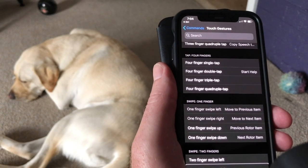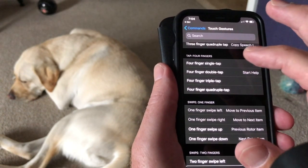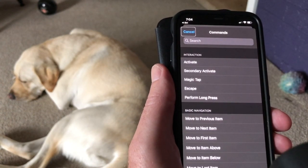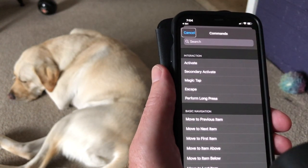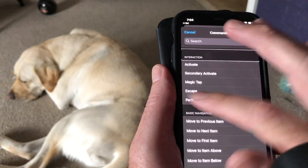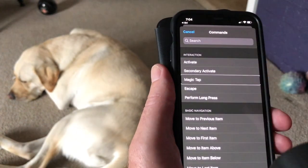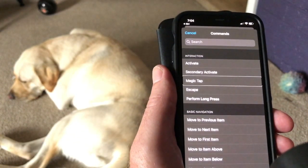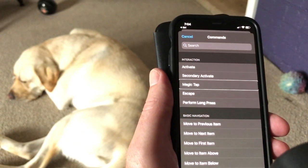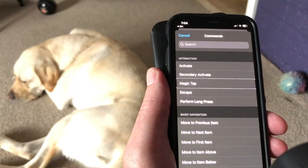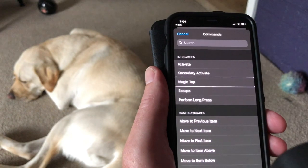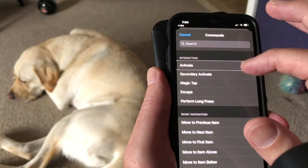So if I want to allocate a command to that, I simply double tap with one finger. Then I've got the options. There are a lot of different commands available. To make it easy, I'm going to head back to the search field and look for rotor.